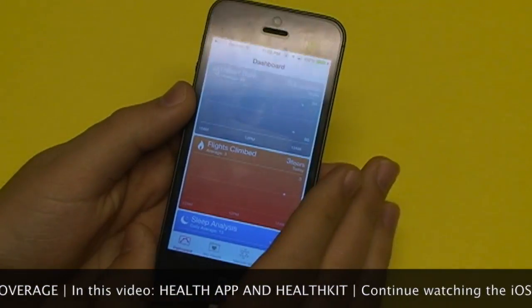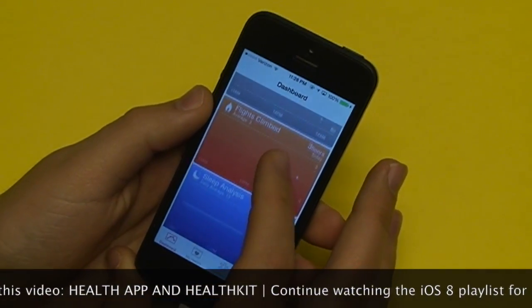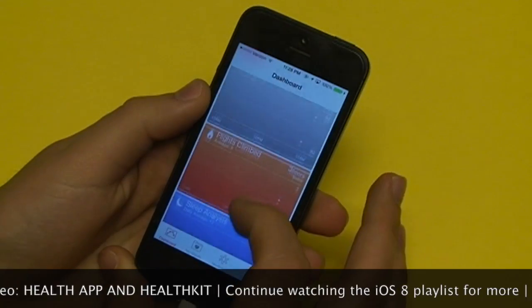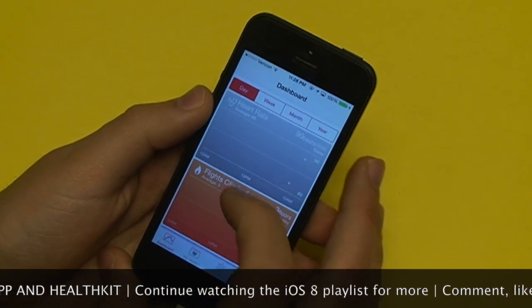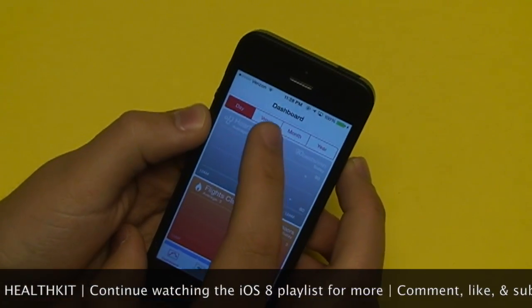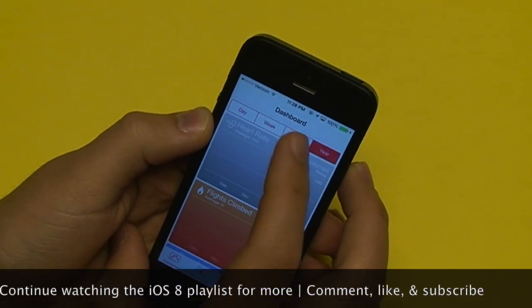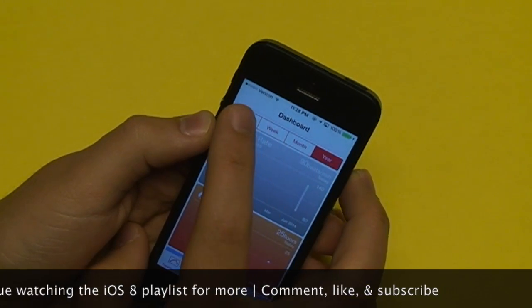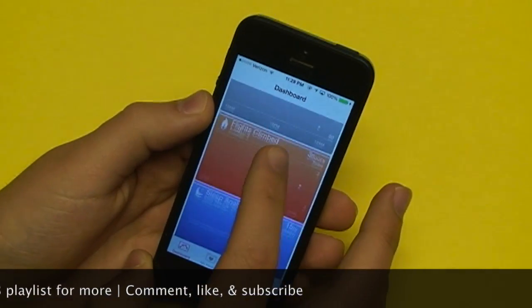First of all, we have our dashboard, which contains some information that we have inputted. We can view it based on day, week, month, or year. We have these little charts here that will adjust our data.